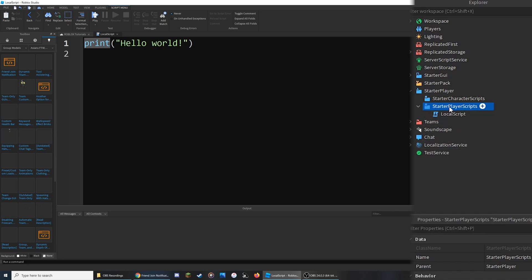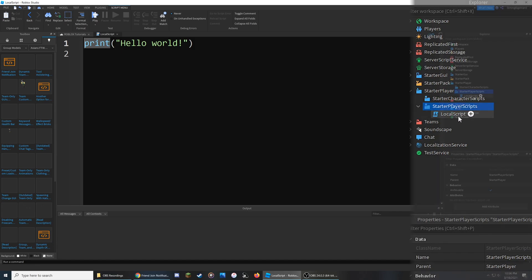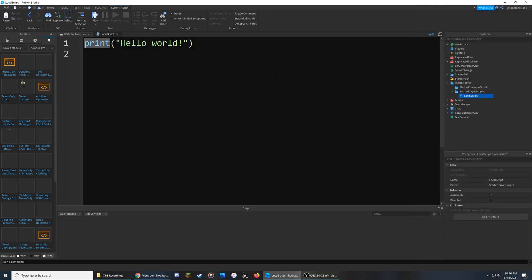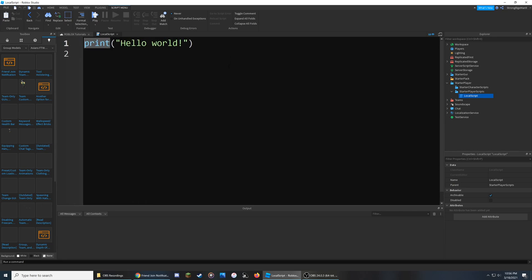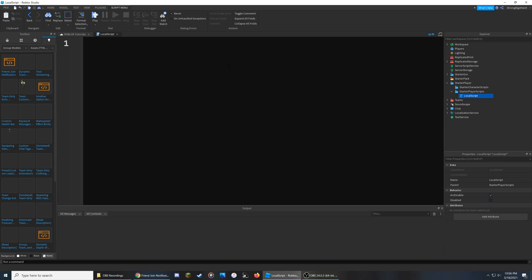Anything in this folder will be automatically given to each player upon joining the game. We can then open up the Local Script and adjust the size of the text by holding Control on Windows or Command on Mac and scrolling up or down. We can then get rid of everything inside and get started.